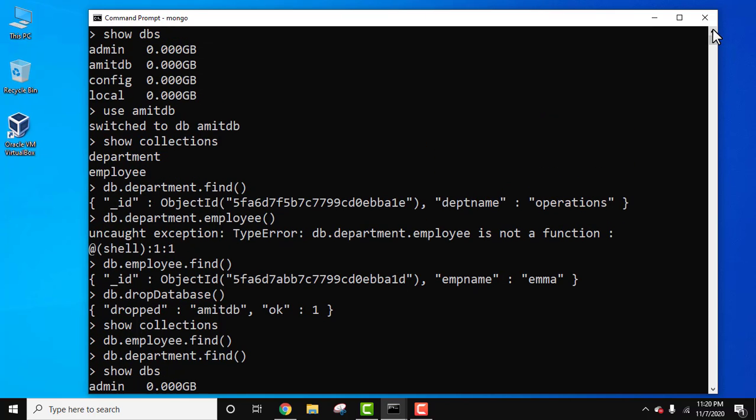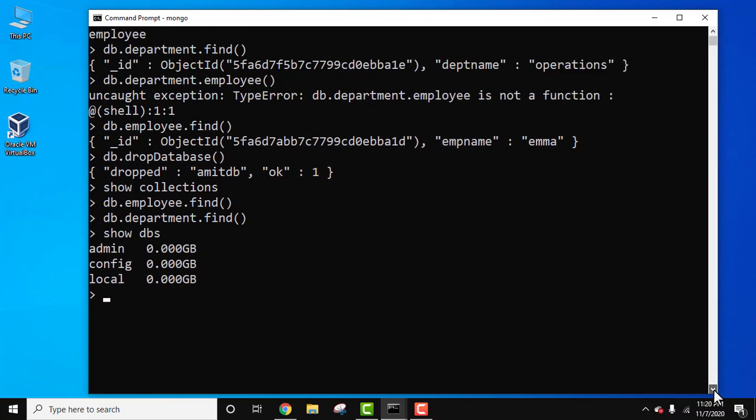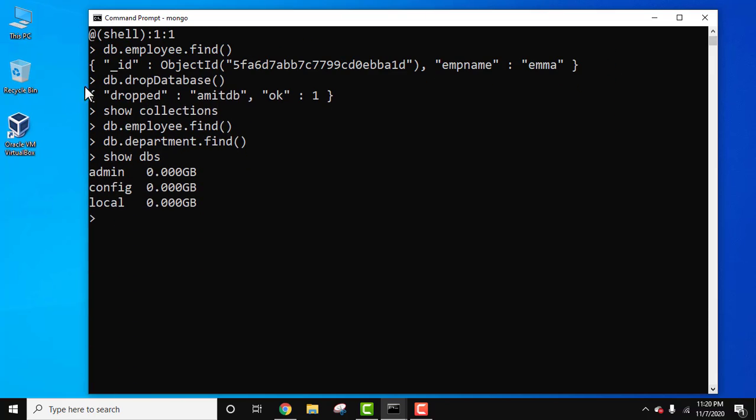Initially we were having AmitDB database, but we used the drop database command and we were successful in deleting the database, dropping the database. So guys, in this video we saw how we can easily drop a database in MongoDB. Whatever records in it, collections, documents, fields, everything will vanish and it will also get removed from the show db command.